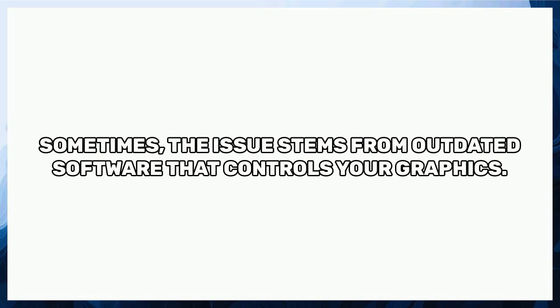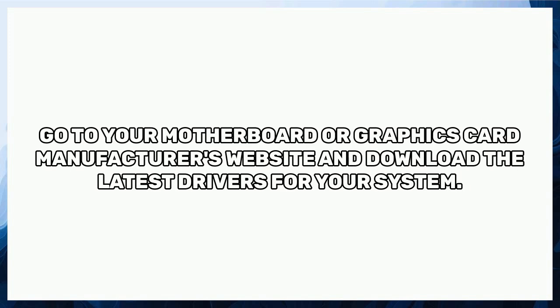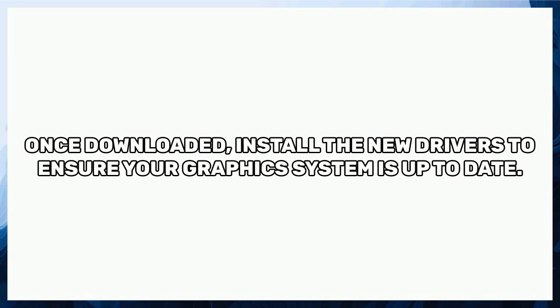Sometimes, the issue stems from outdated software that controls your graphics. Go to your motherboard or graphics card manufacturer's website and download the latest drivers for your system. Once downloaded, install the new drivers to ensure your graphics system is up to date.